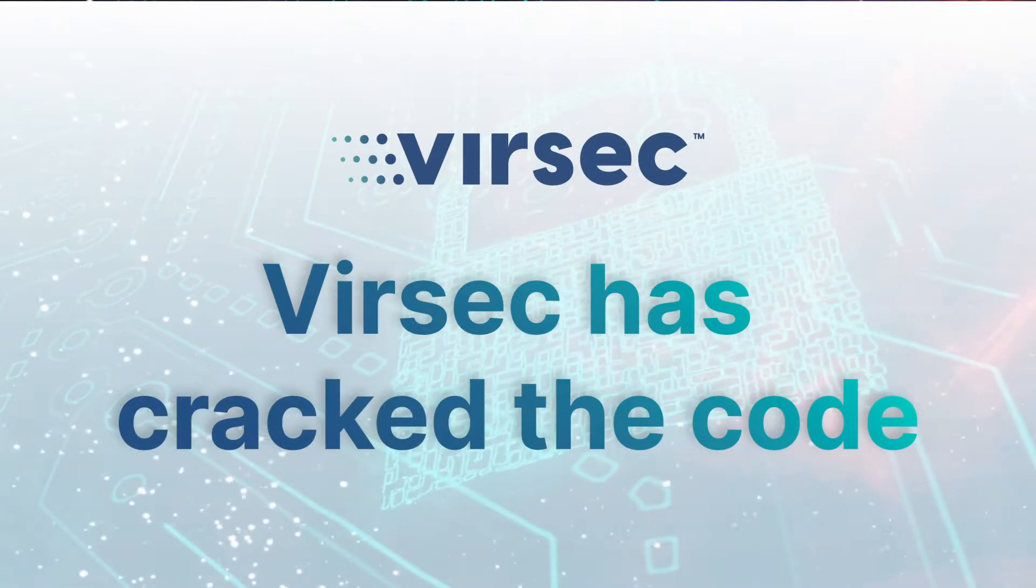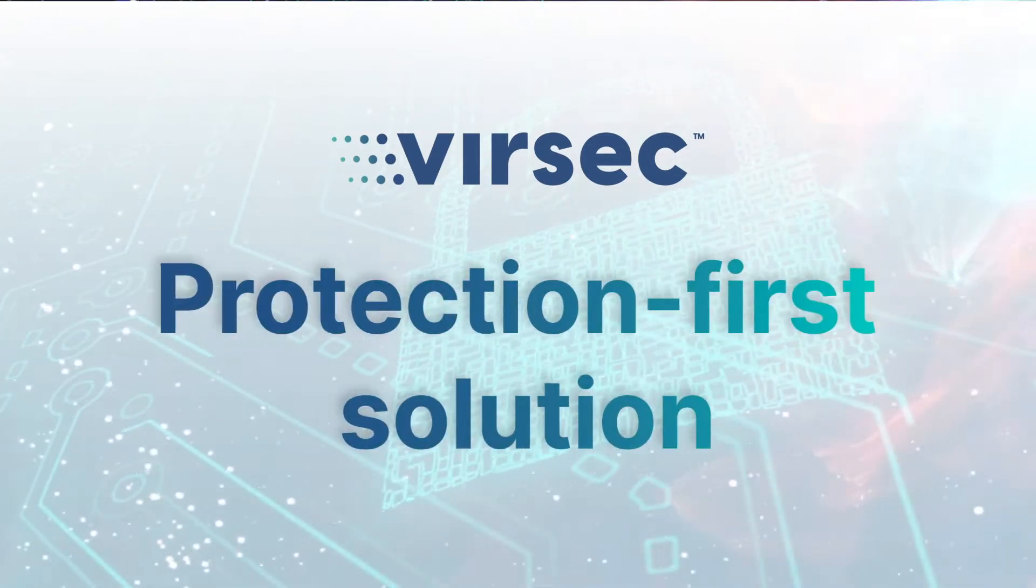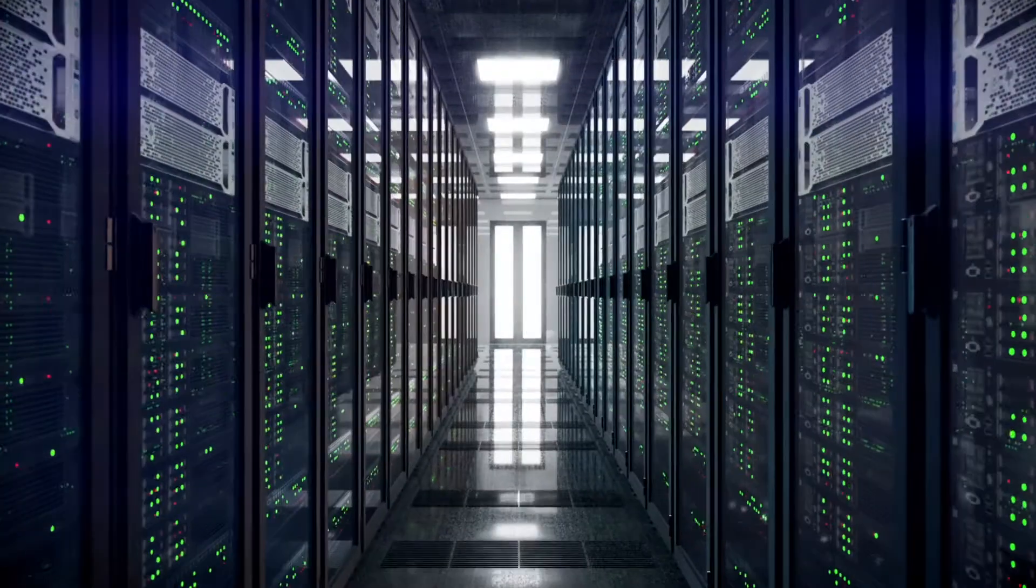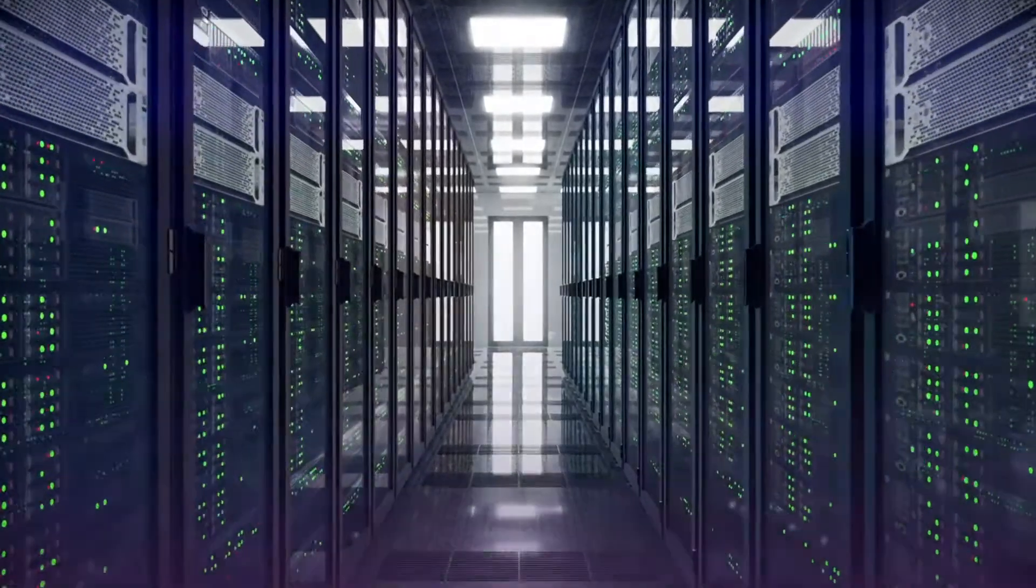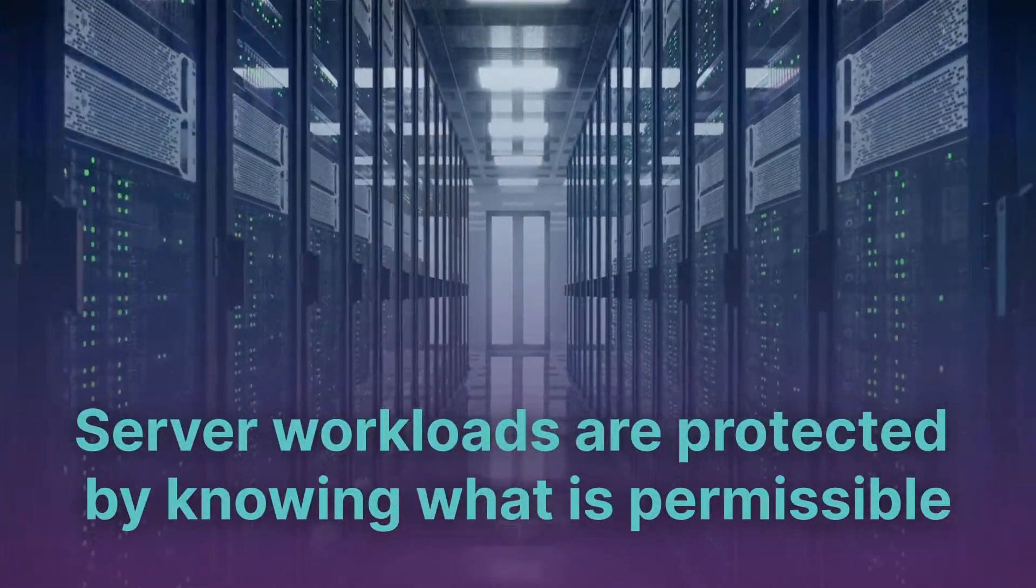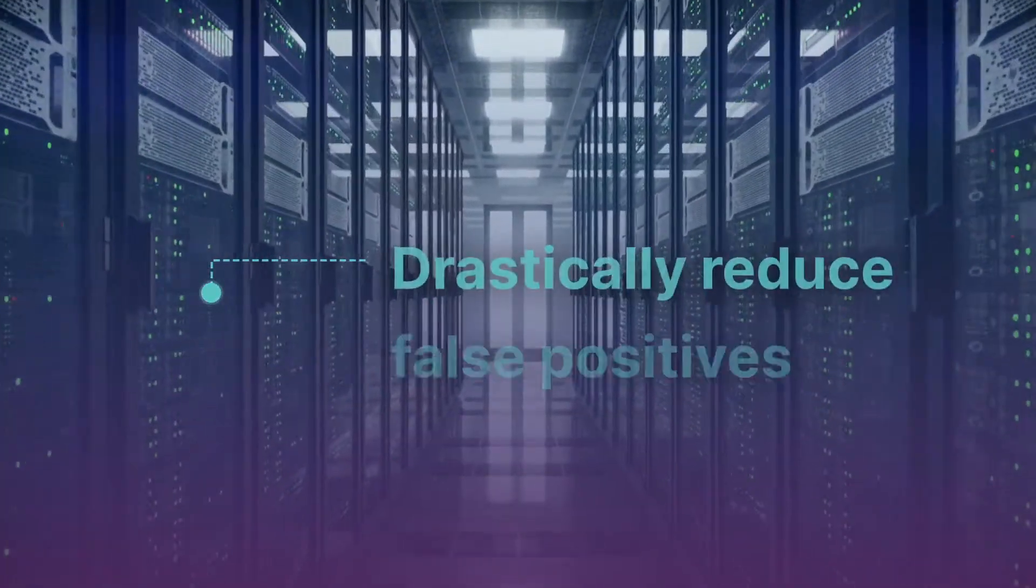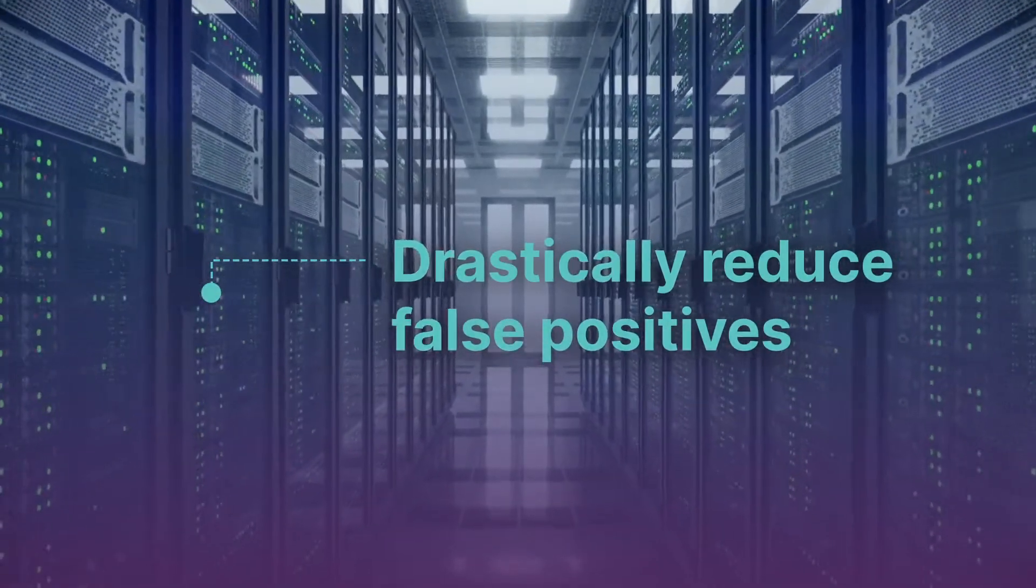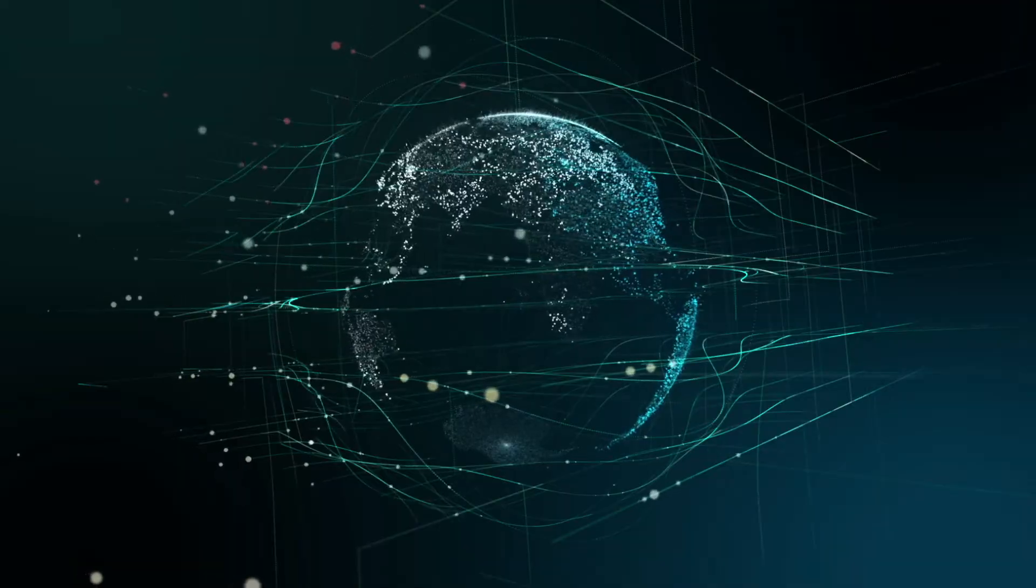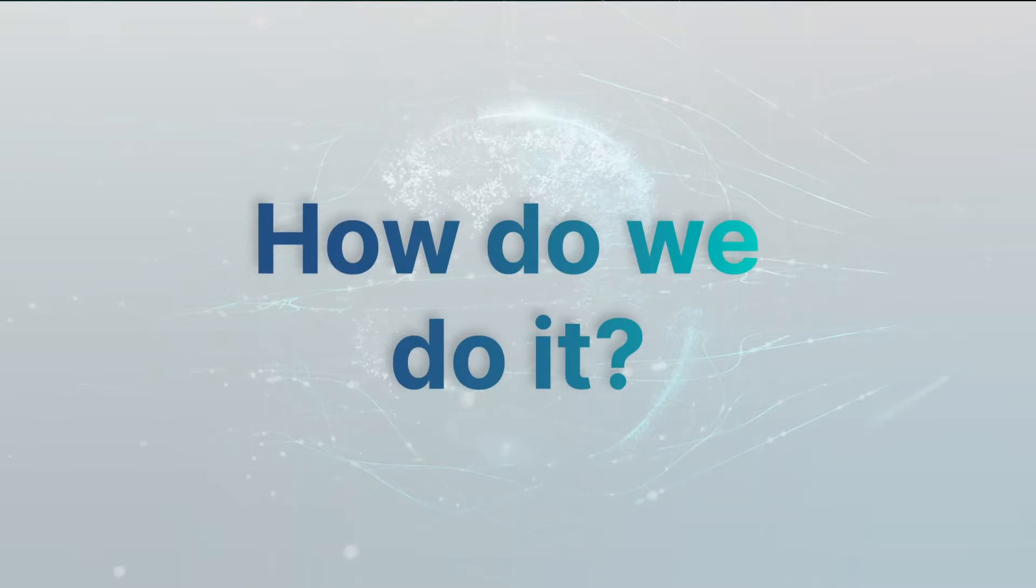Versec has developed a protection-first solution for server workloads. Imagine if you could fully protect your server workloads from the inside in real-time with the highest precision and next to zero false positives. Versec's breakthrough technology makes this possible.